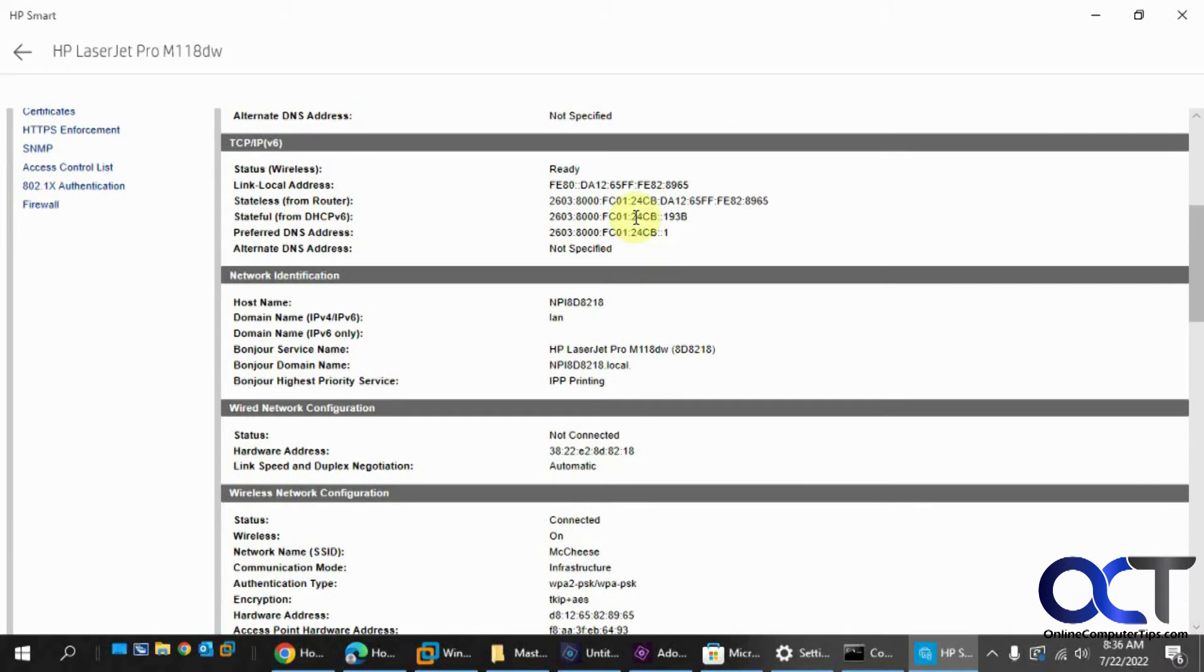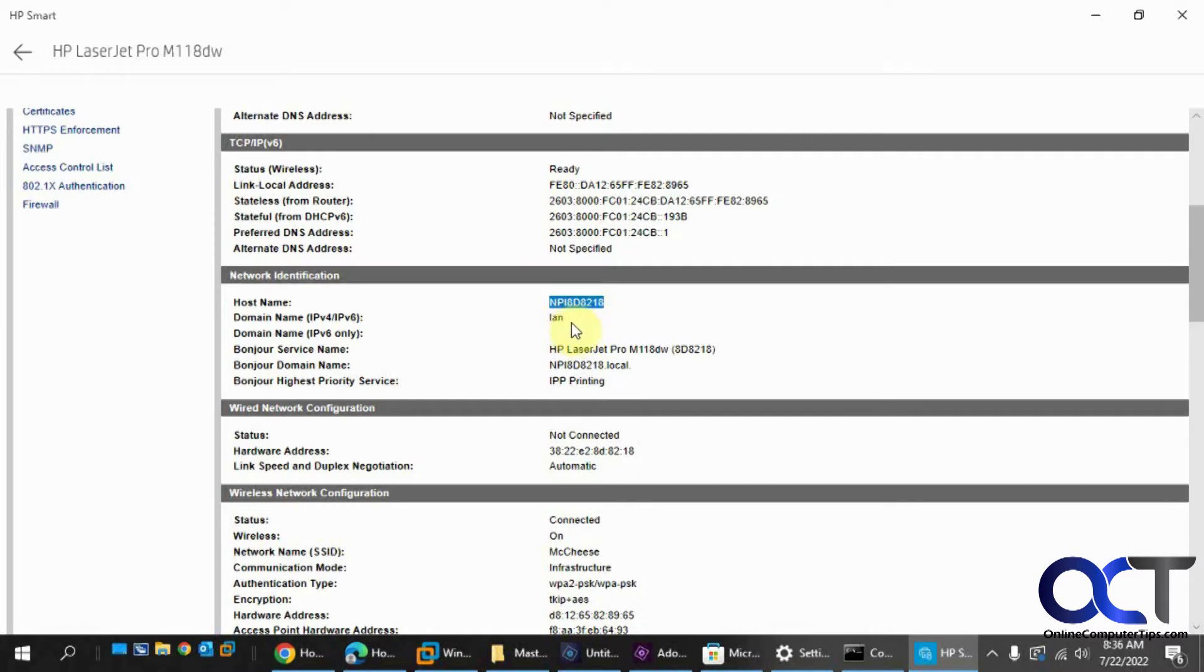And the TCP IPv6 stuff, domain name, or host name I should say. I'm going to show you how to change this, if you want to make it something more readable, or something you could recognize. Domain name is LAN.